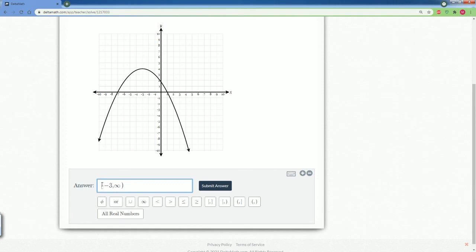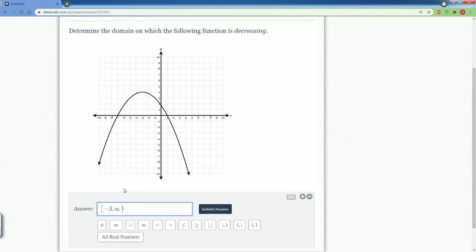And we have to make sure it's opened at positive infinity. So, bracket negative 3, comma, open parentheses. There we go. That looks right.